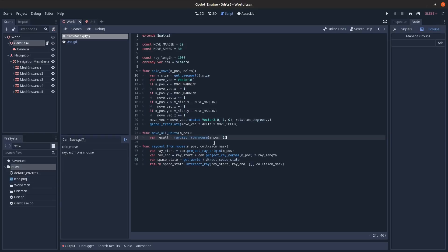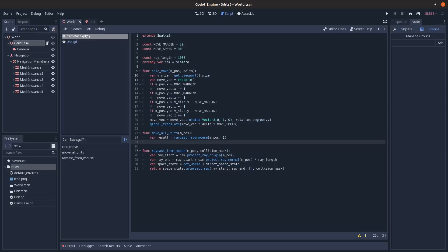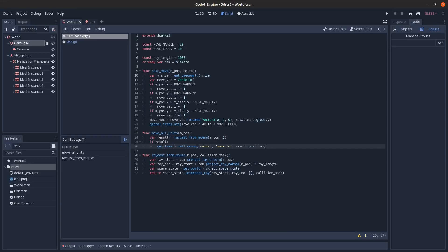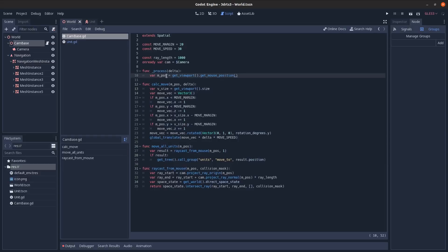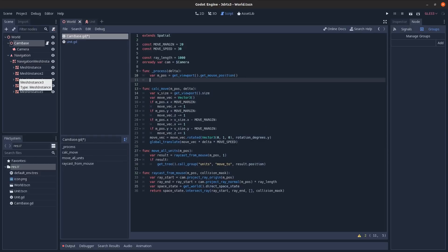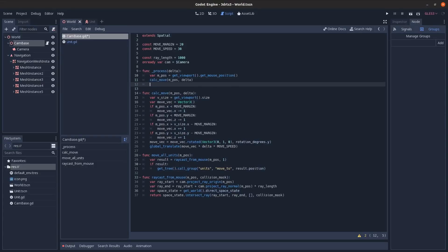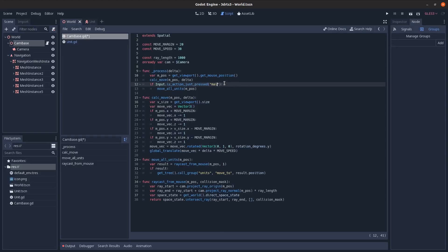Get the 3D space state and return the result of intersecting a raycast from start to end, passing in a collision_mask to determine what to hit. Then a 'move_all_units' method calls raycast_from_mouse with a collision mask of 1 (environment layer). If the result dictionary is not empty, call move_to on the 'units' group passing in result.position.